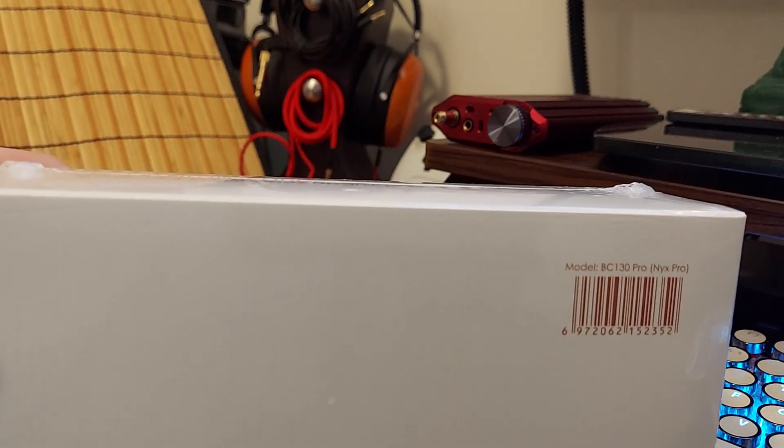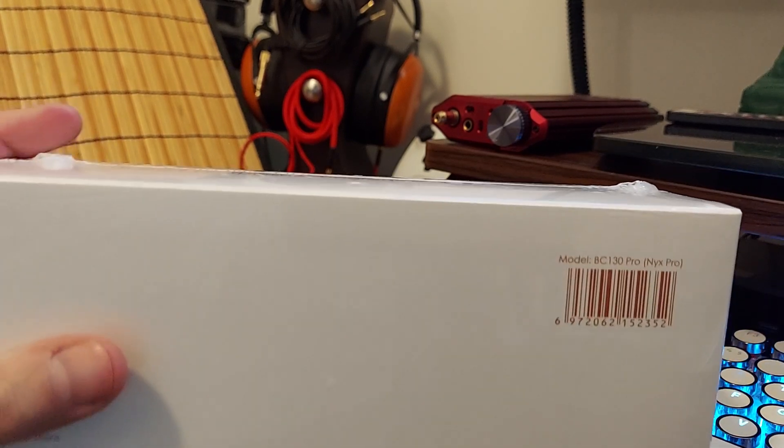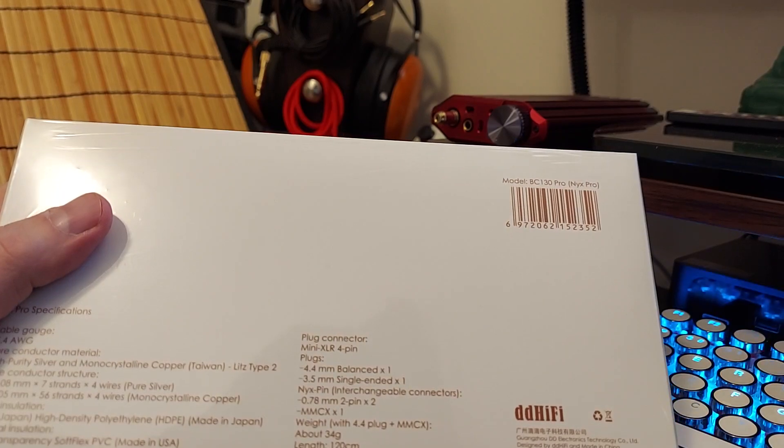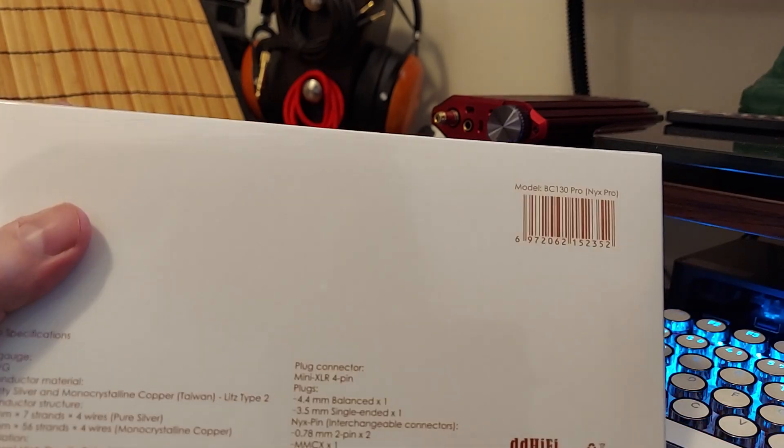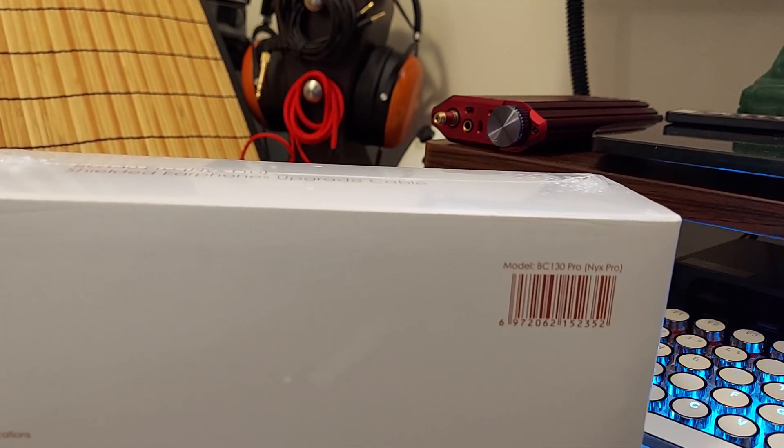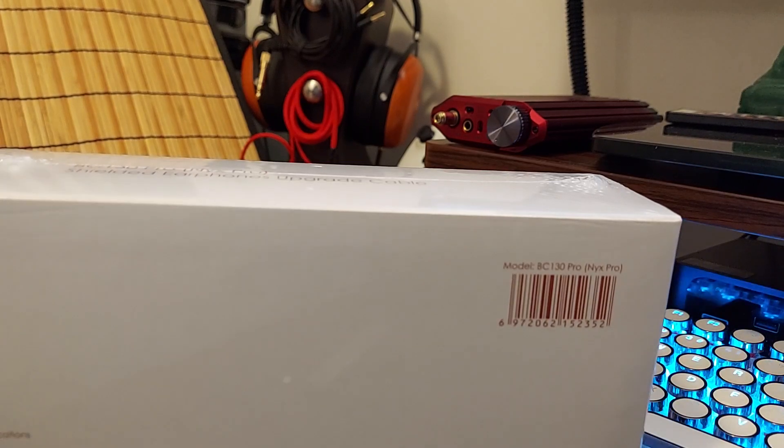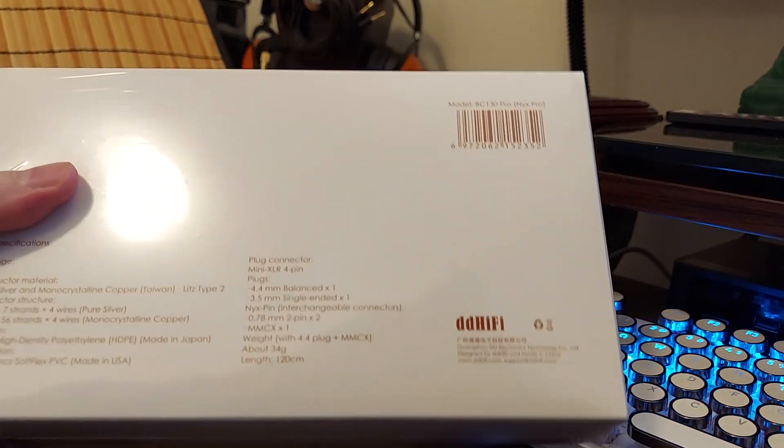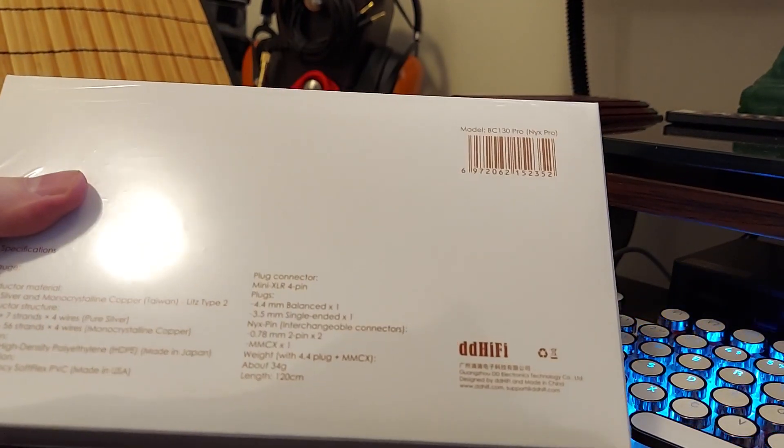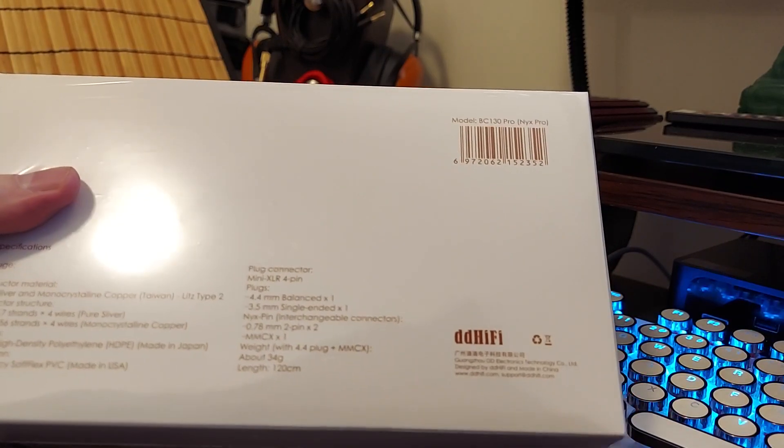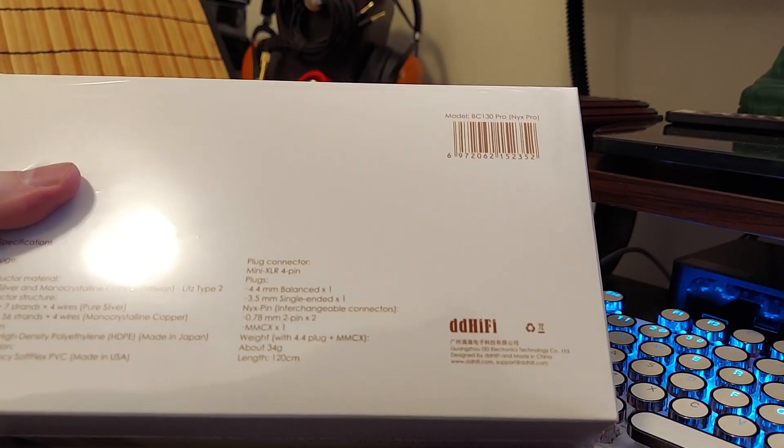There may be other ones coming out for like Westone and stuff like that, but right now that's what they have is the 0.78 and the MMCX. That should cover 90% of, I mean KZ lately has been doing a lot of KZ QDC with the 0.75, but for most things it's usually 0.78. Of course not QDC, it's just two pin and it may fit but it's not gonna fit perfect.